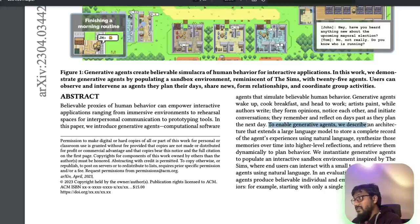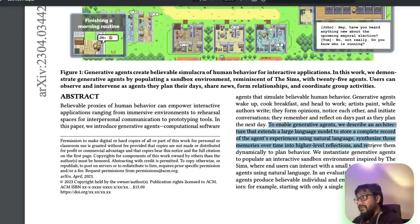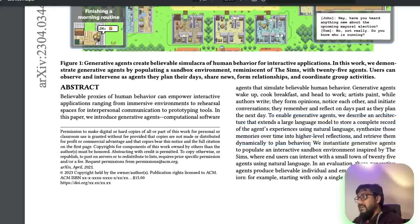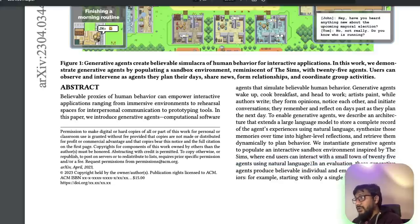To enable generative agents, the paper describes an architecture that extends a large language model — in this case, ChatGPT — to store a complete record of agents' experiences using natural language, synthesize memory over time into higher-level reflections, and retrieve them dynamically to plan behavior. They instantiate generative agents in an interactive sandbox environment inspired by The Sims, where end users can interact with a small town of 25 agents using natural language.